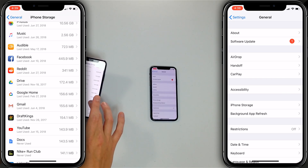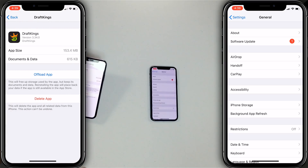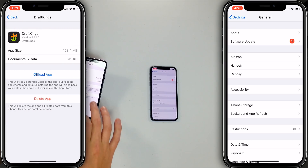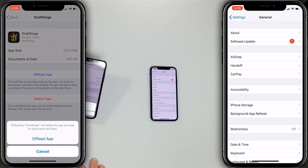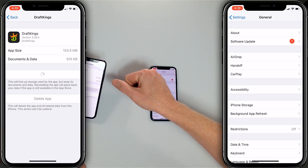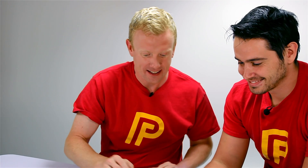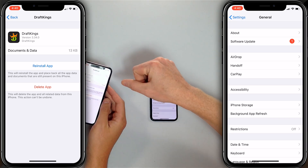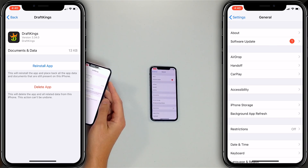For example, I haven't used the DraftKings app in forever. I'll tap on it, tap 'Offload App,' and confirm. This app was 150 megabytes — now it's gone. The documents and data is only 13 kilobytes, which is basically nothing. And to reinstall it, just go back to the same spot and tap 'Reinstall App' and it'll be right there.